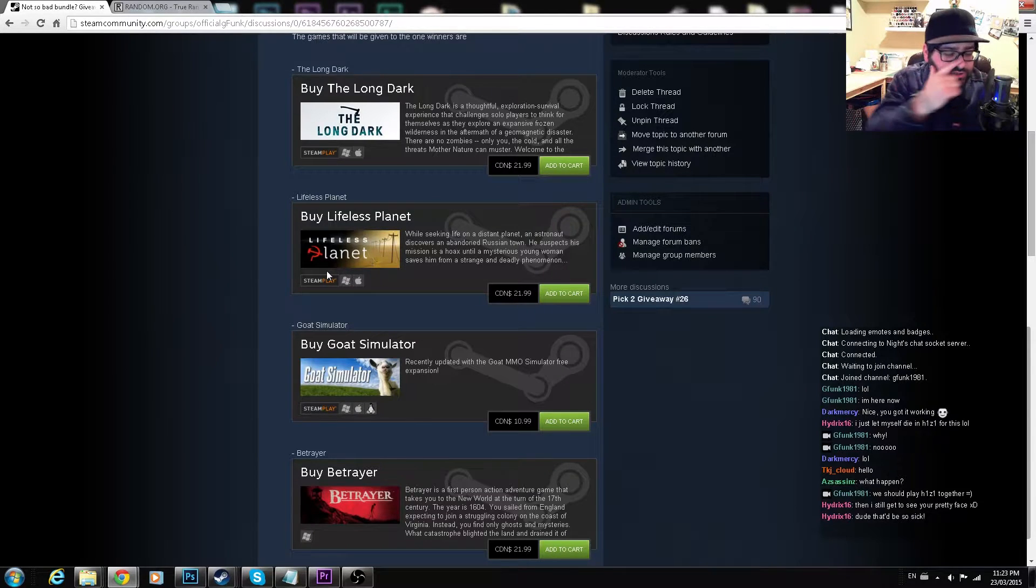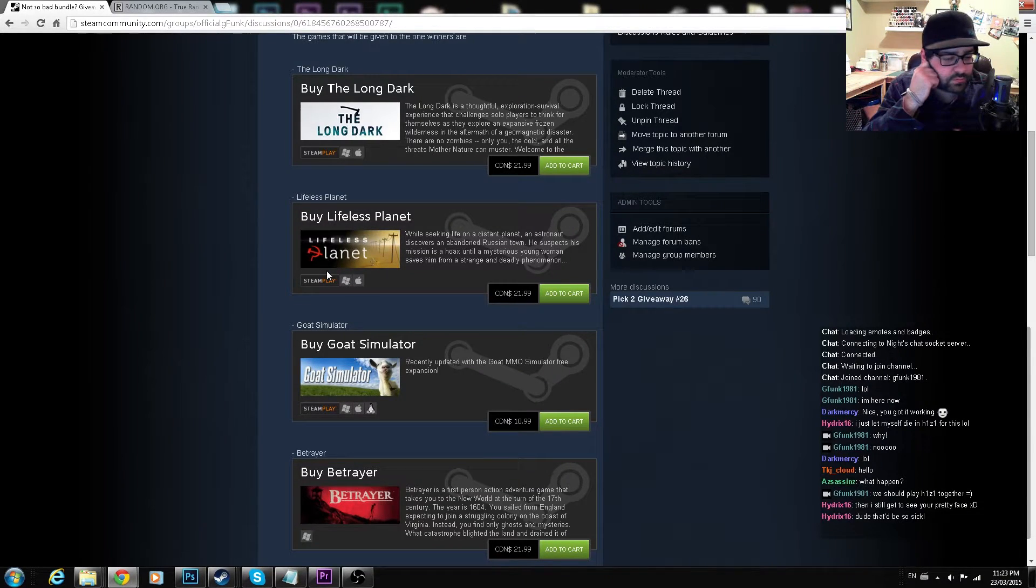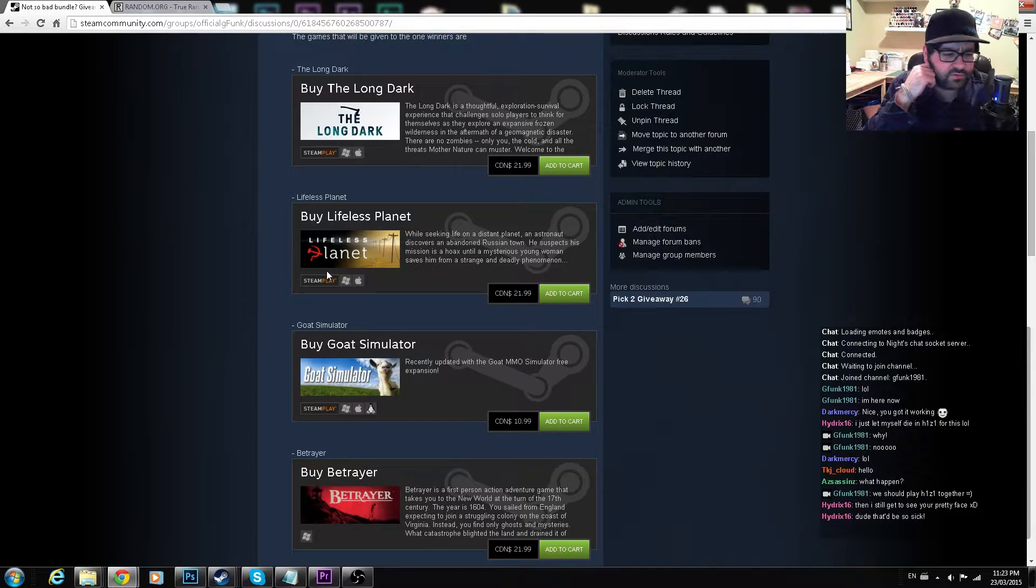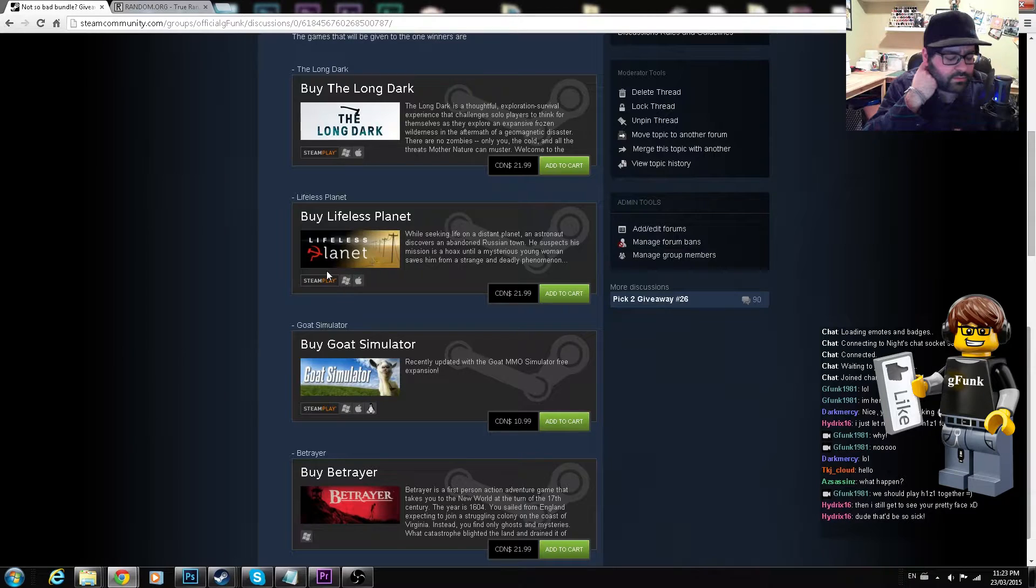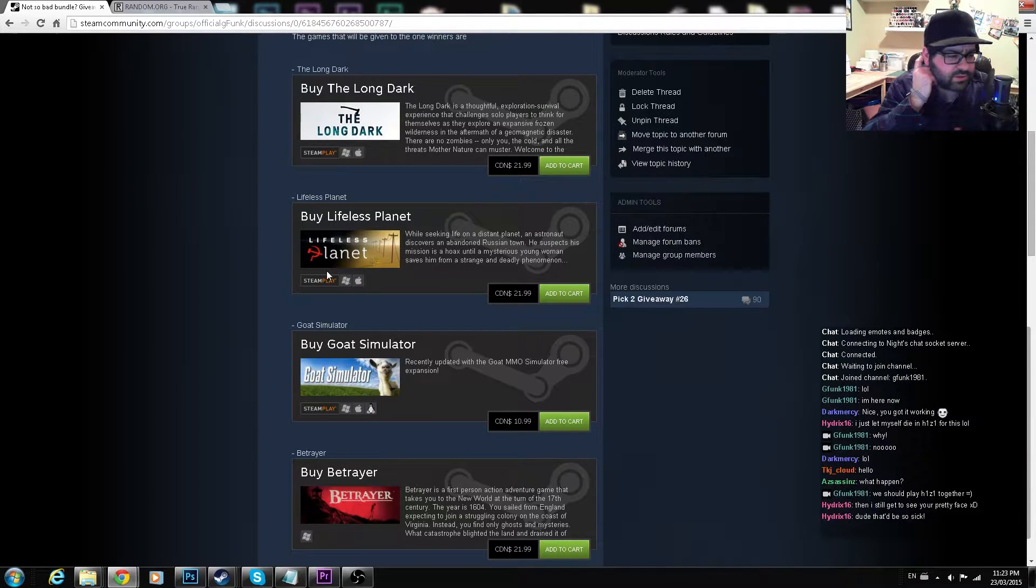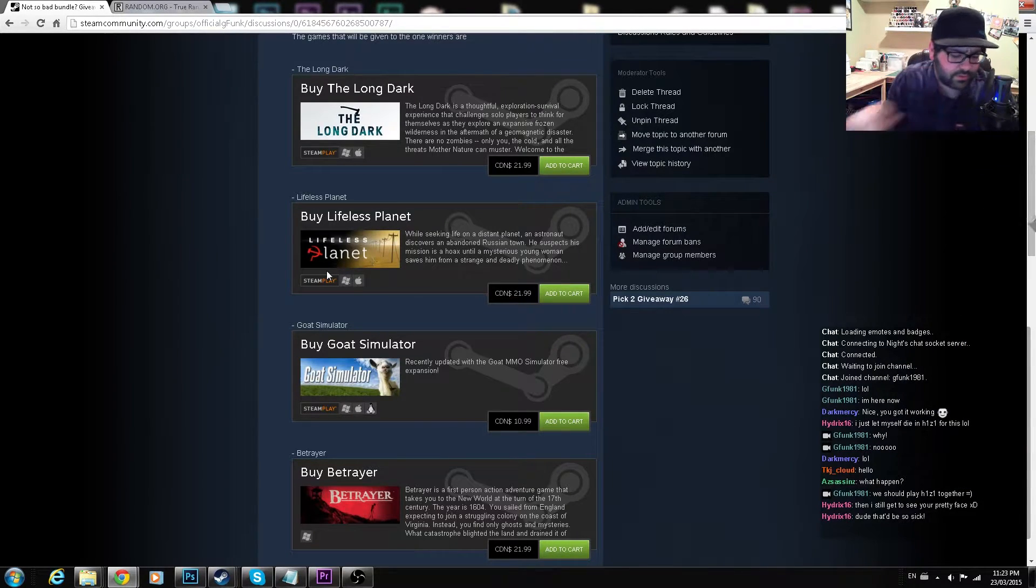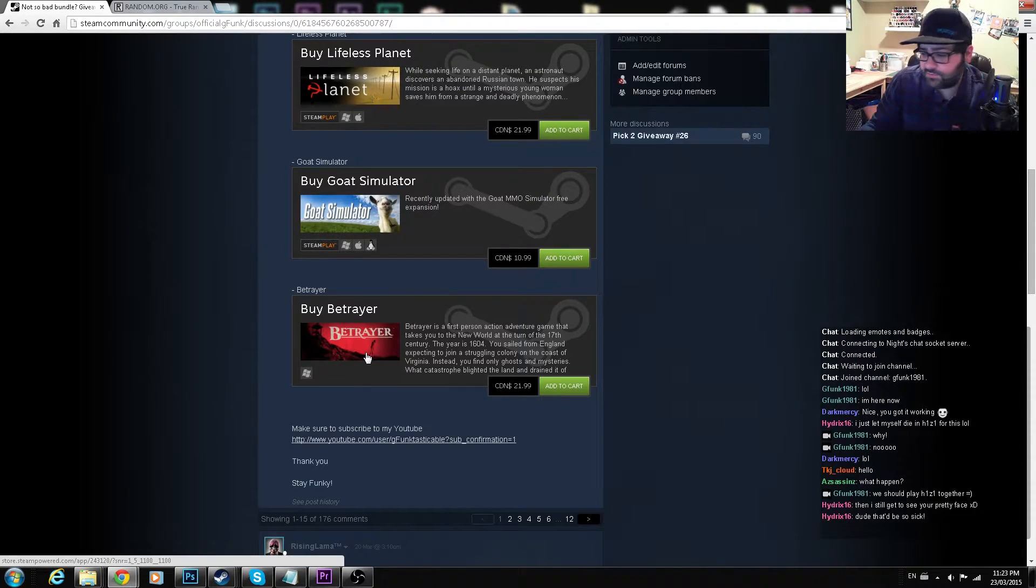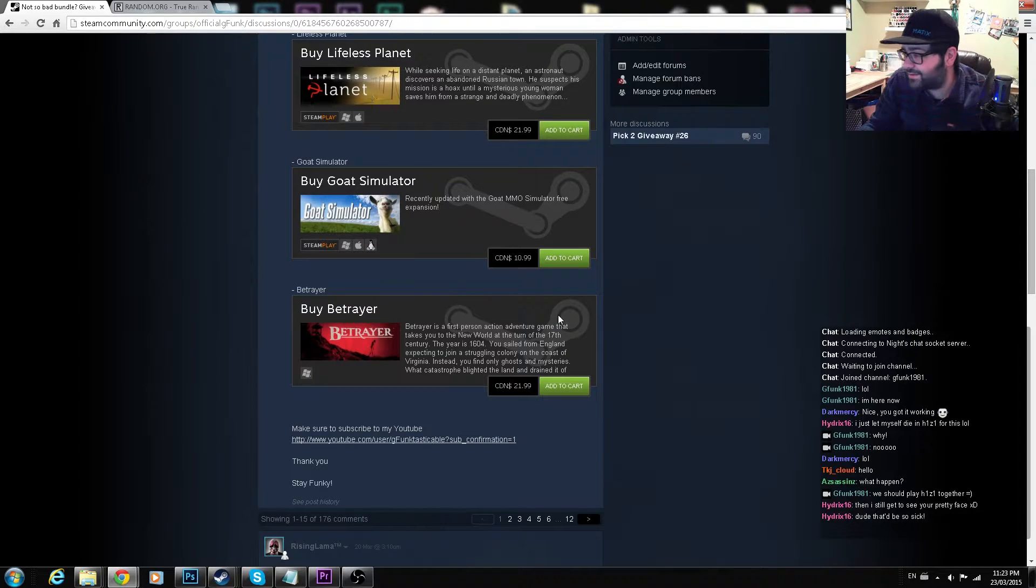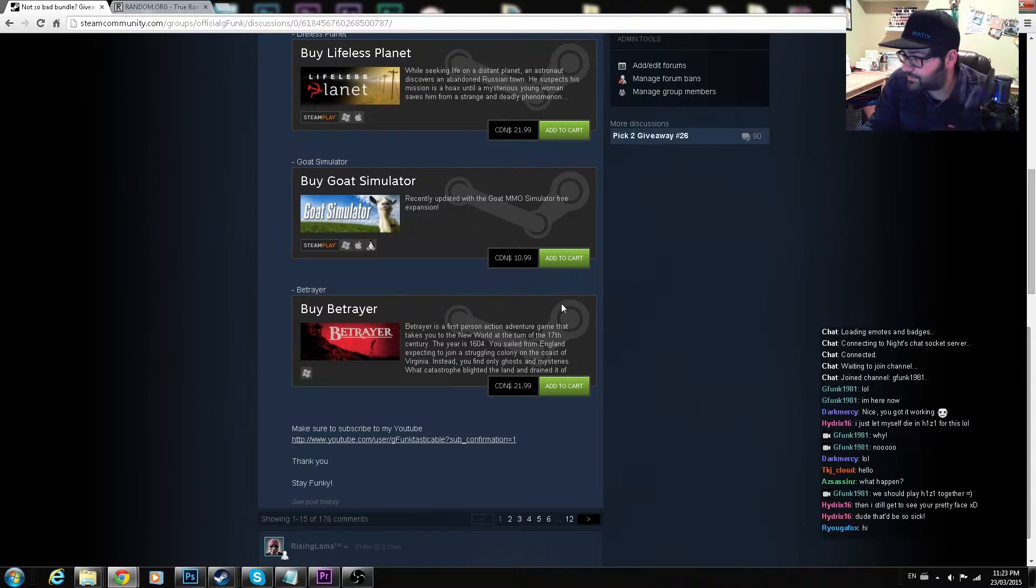stupid achievement to not die on the first playthrough. Maybe I'll buy another game and start a new account just to get that achievement. And then Goat Simulator, which is definitely a fan favorite, and Betrayer, which is obviously one of the awesome ones.